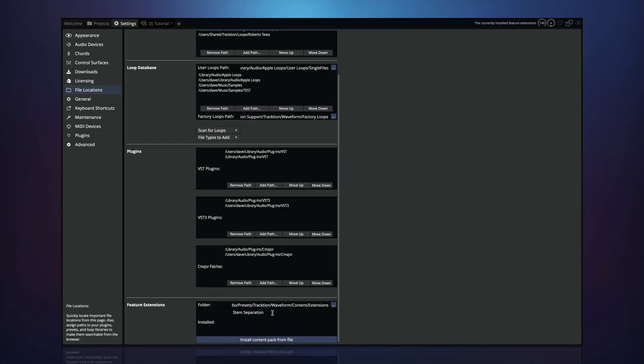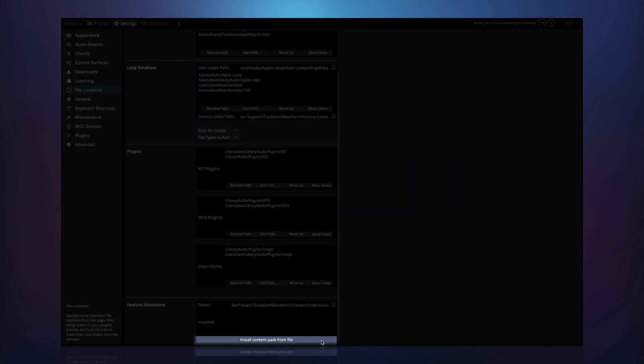Additionally, if you download the feature content separately, you can install it with the install content pack from file button.